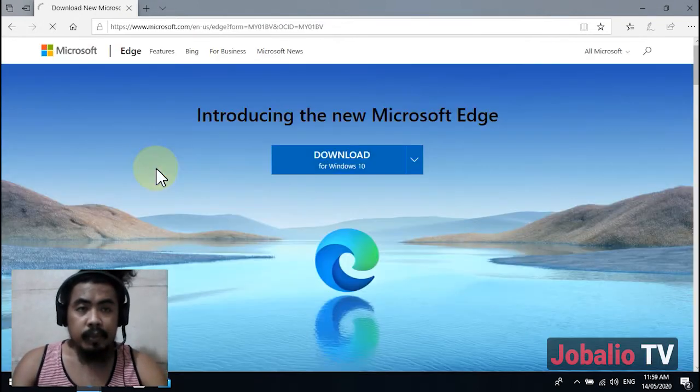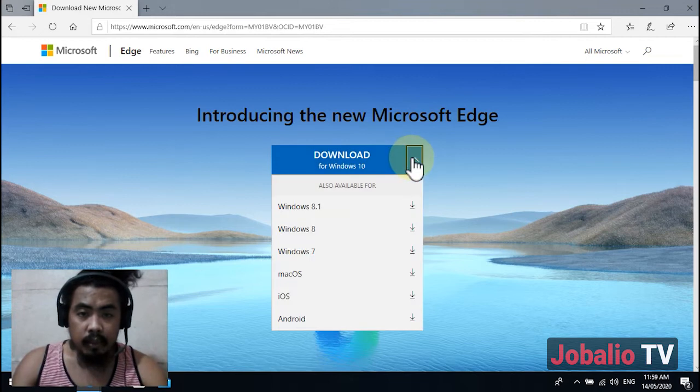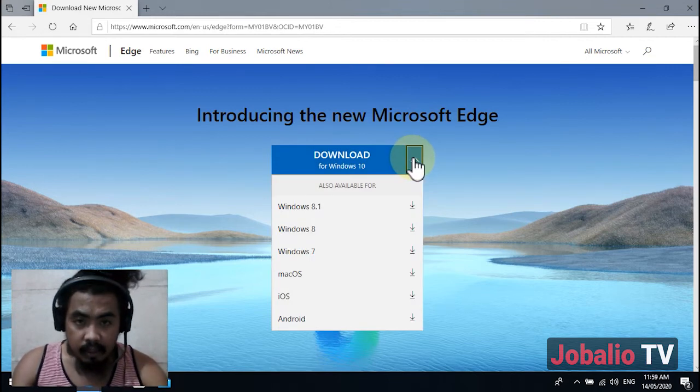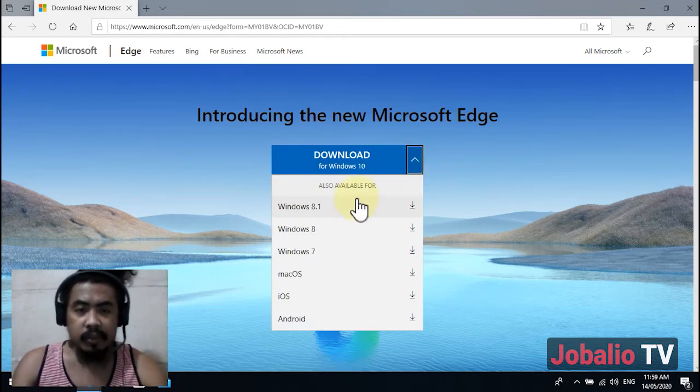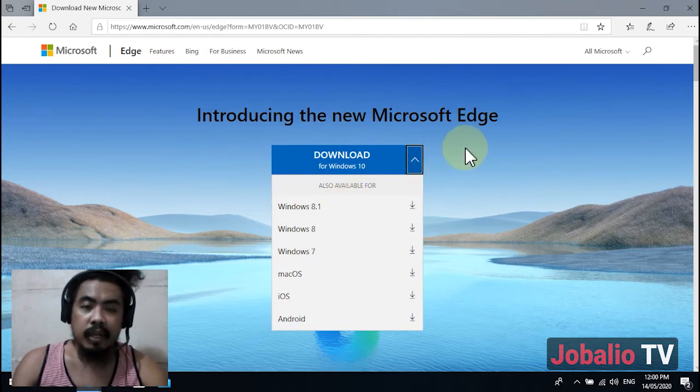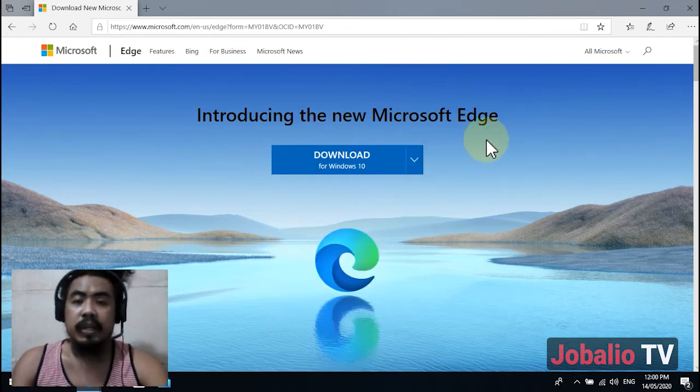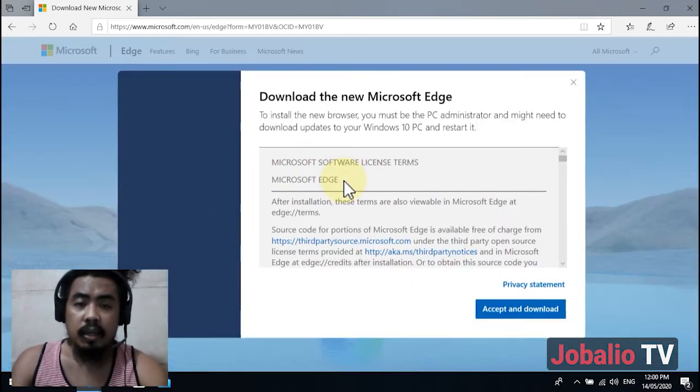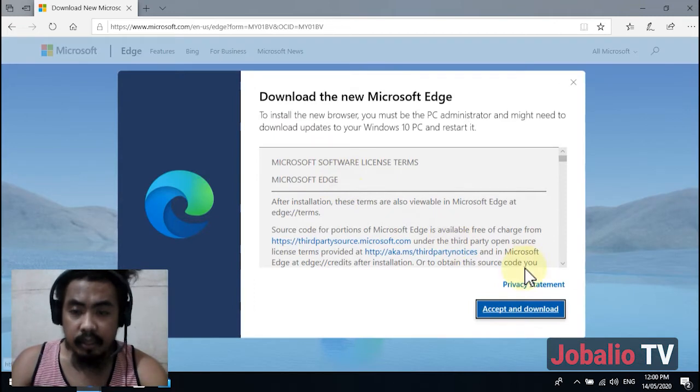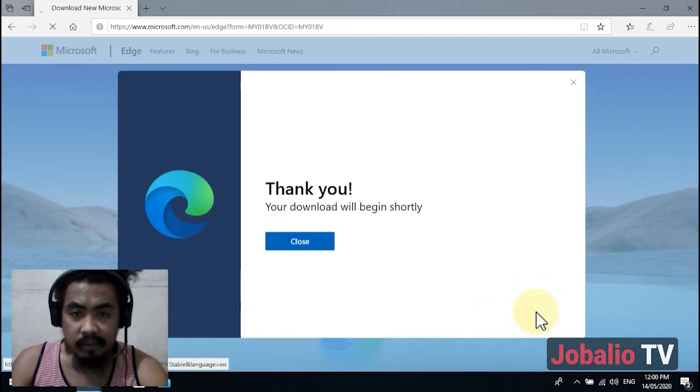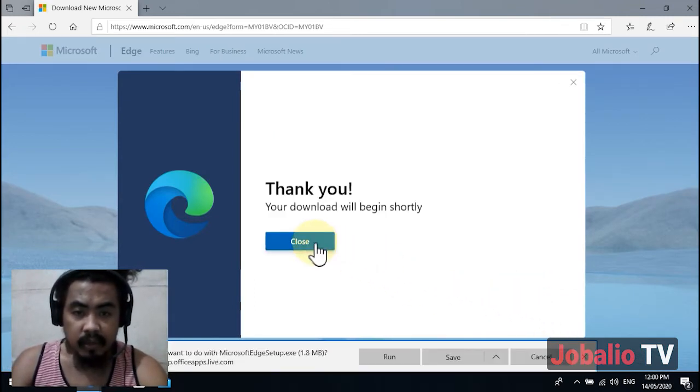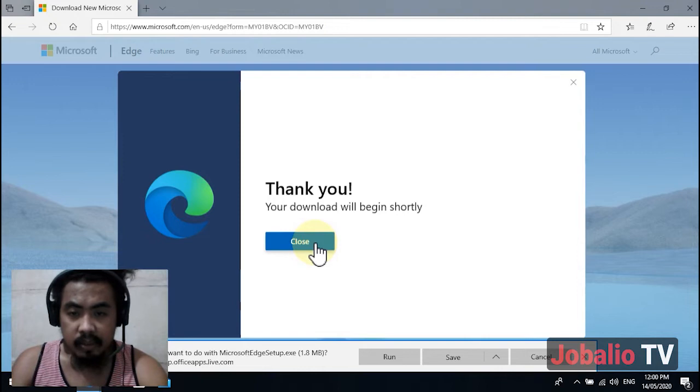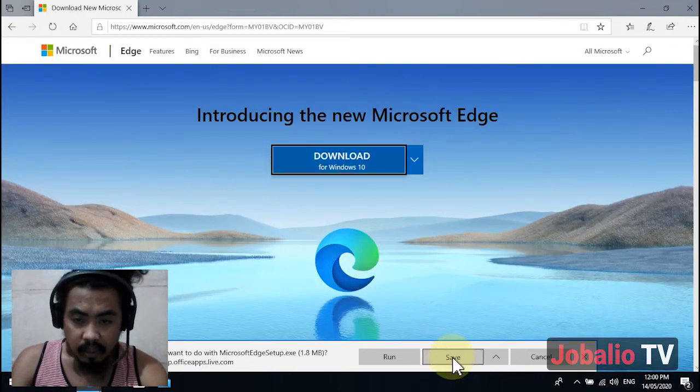Wait for it and select the version. For Windows 8.1, click this one, but I'm using Windows 10, so I'm going to click this version. Accept and download - your download will begin shortly.